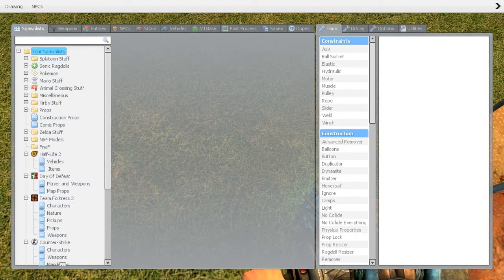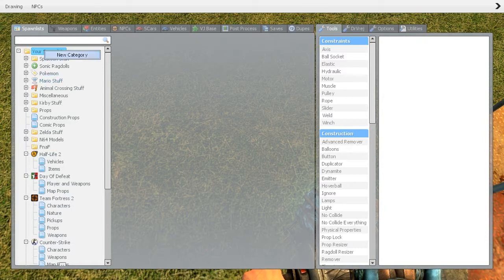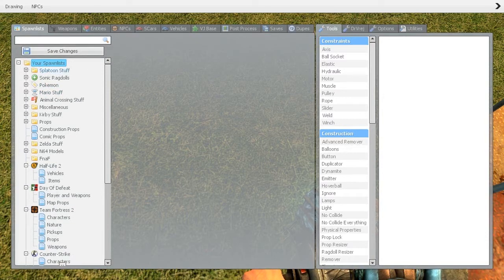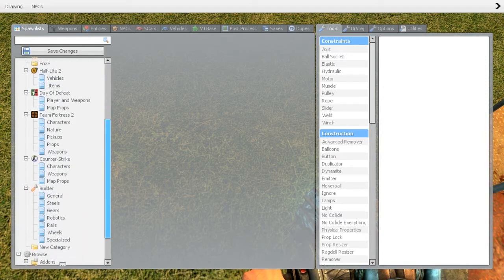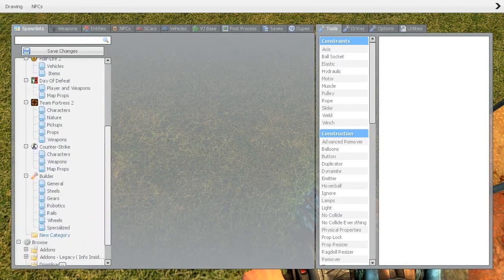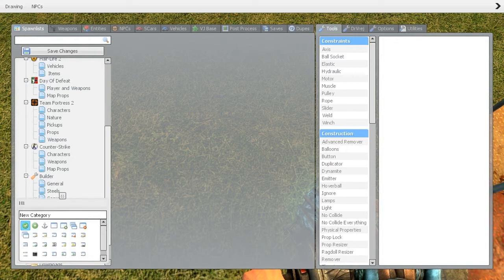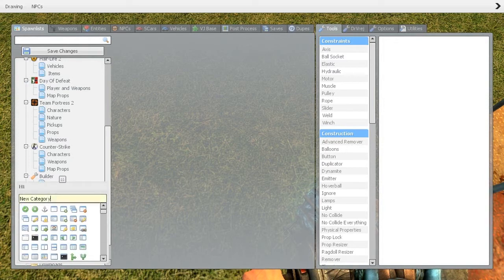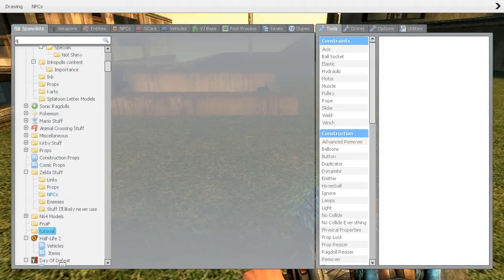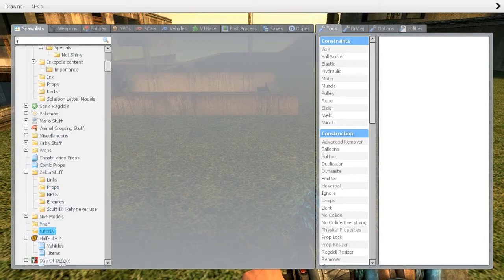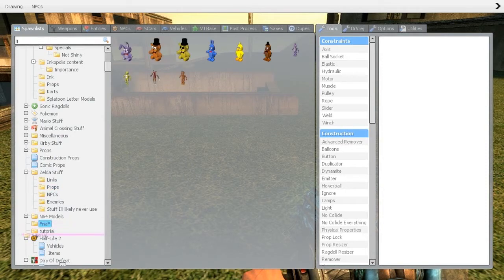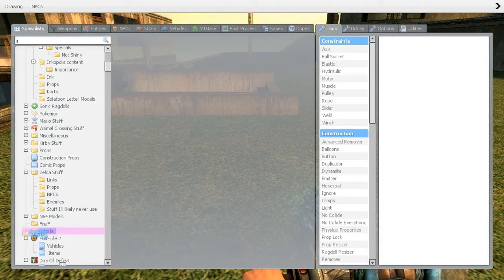So it's not that hard. Press new category. Right click your spawn list and press new category. Now edit and call it whatever the hell you want. I'm going to call it Tutorial. So I've created a spawn list called Tutorial and I've dragged it up. You can drag them up like so.